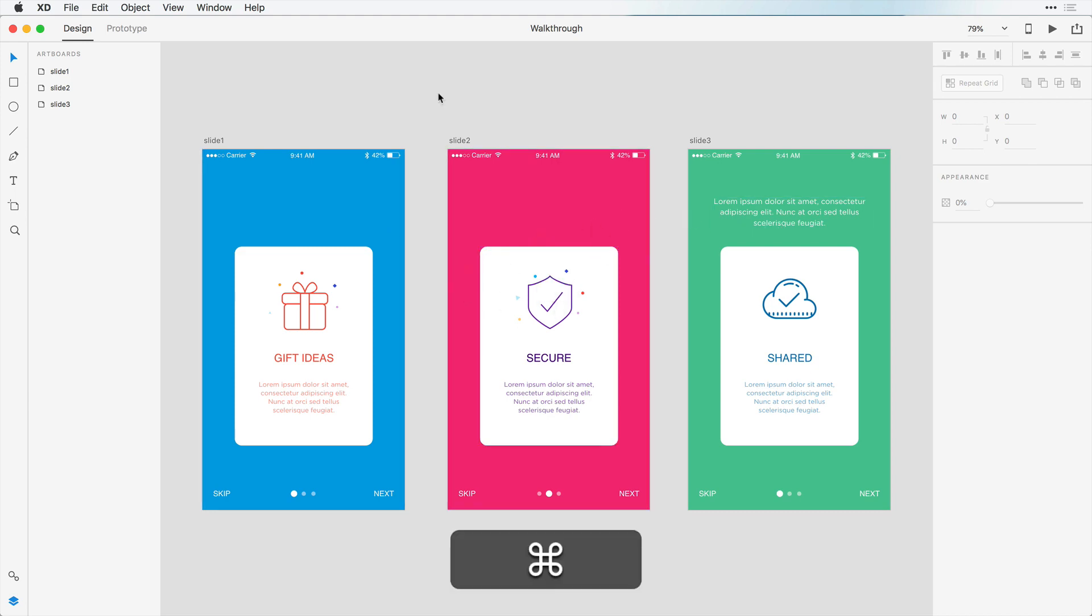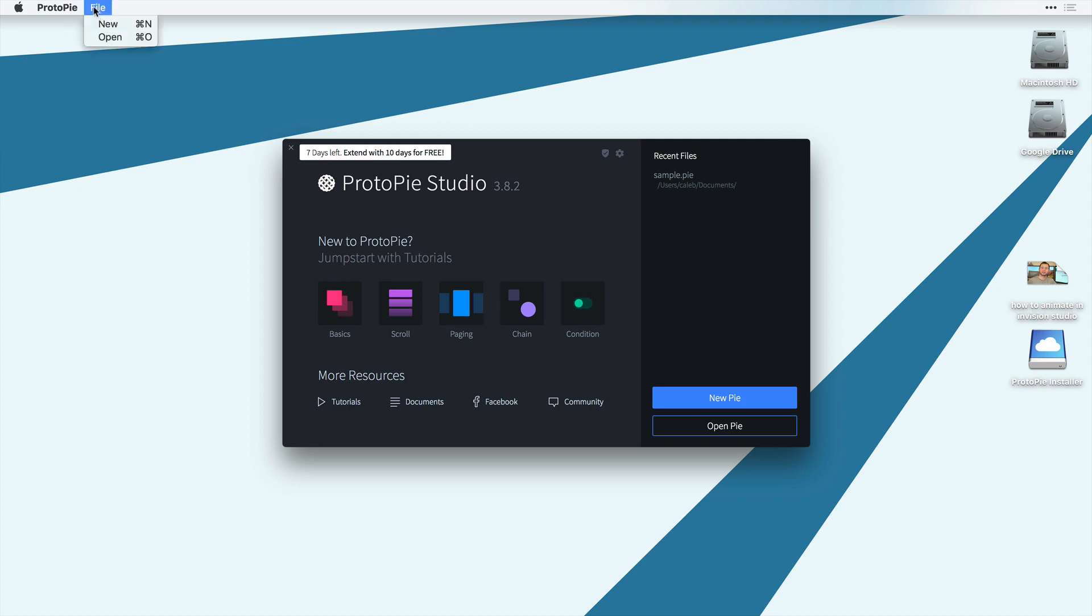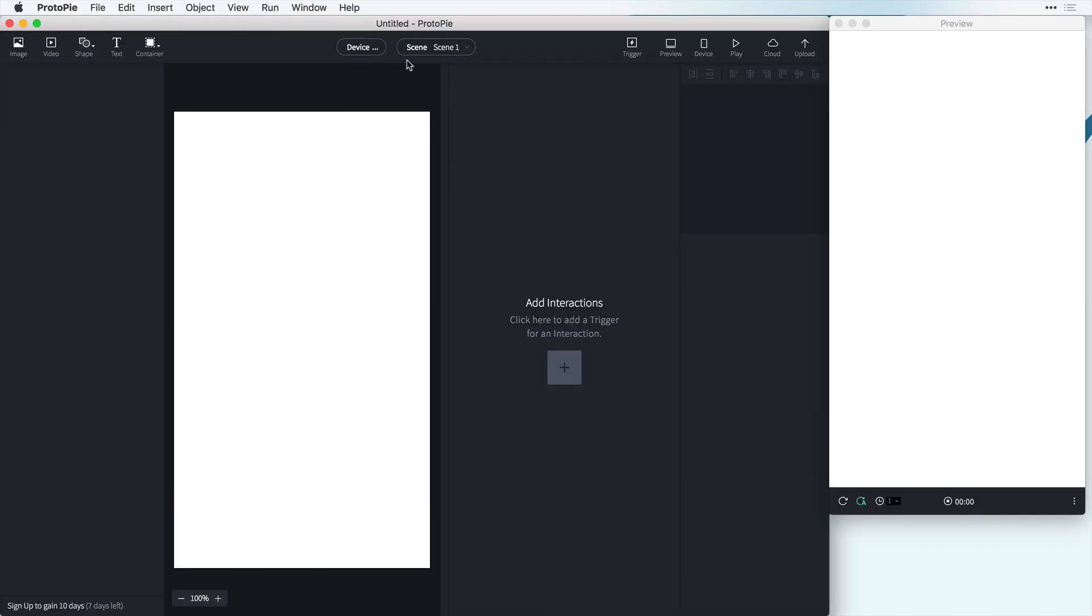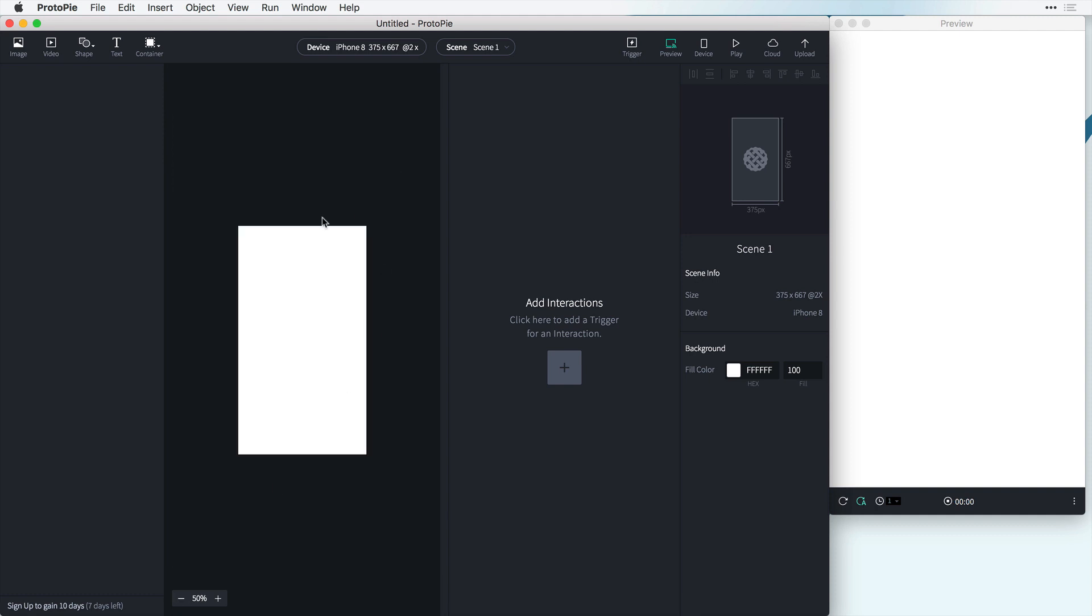So all we need to do is open up Proto-Pie here and instead of starting off with a template let's just click File, New. And this will start us off with a new device size of iPhone 8, 375, and that's great because that's the size that we designed our assets.